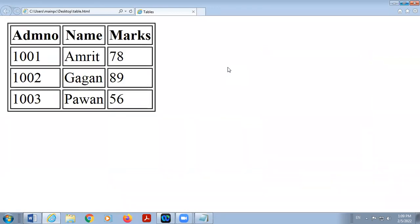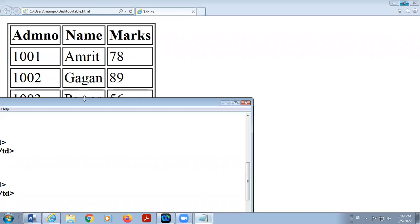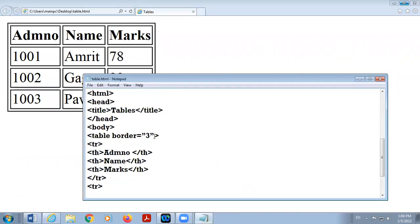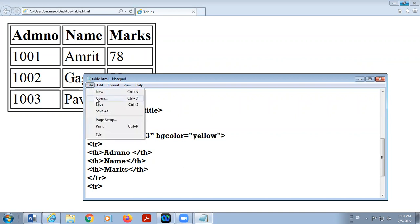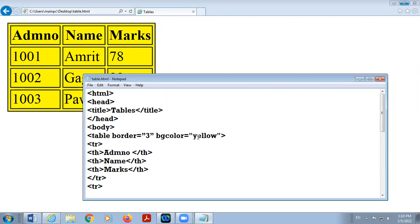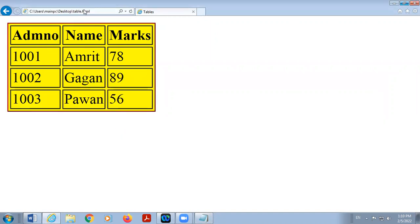In case you want to change its background color, use attribute bgcolor. And in case you want to change the border color, there is a border color property, border color tag, border color. You want to give red. So here you can take color name or color code. Outer border is of red color.